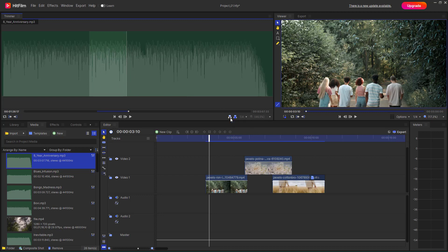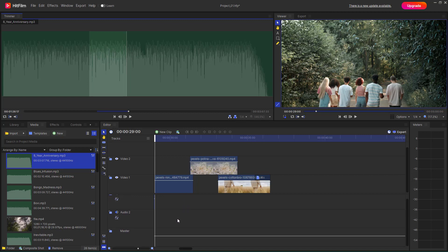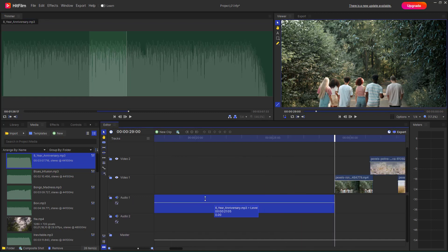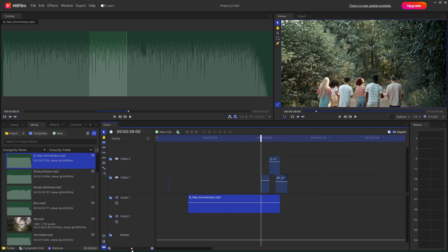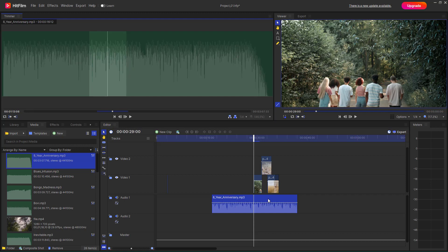Once I have selected the in and out points, I can insert the audio into the timeline. You can see the audio file has been inserted. Let me zoom out — this is the audio file right here in the timeline.